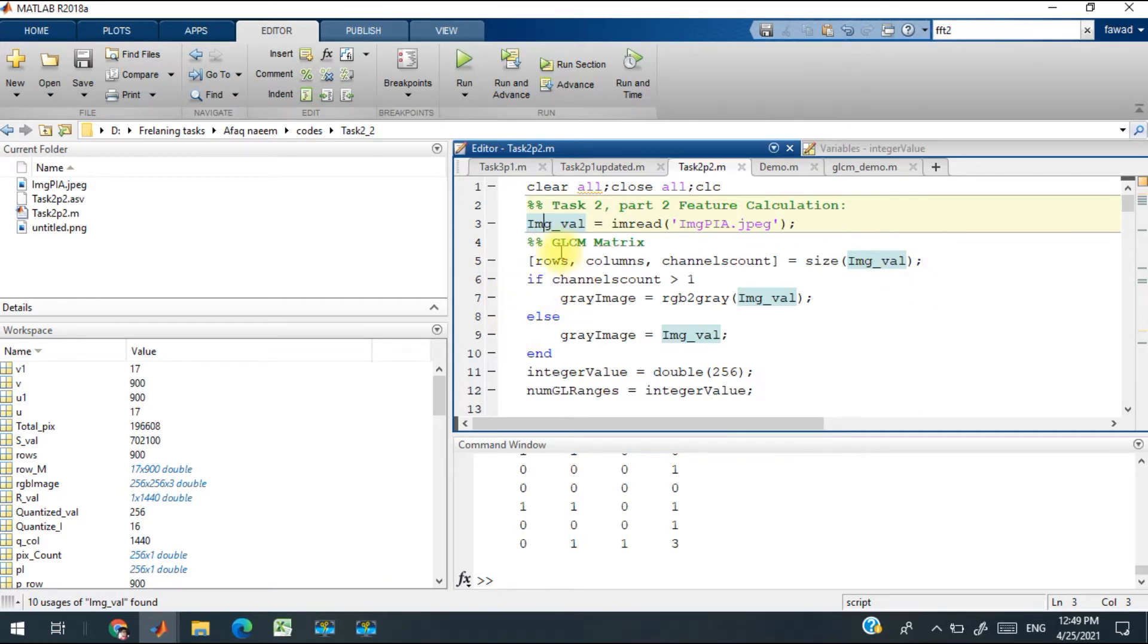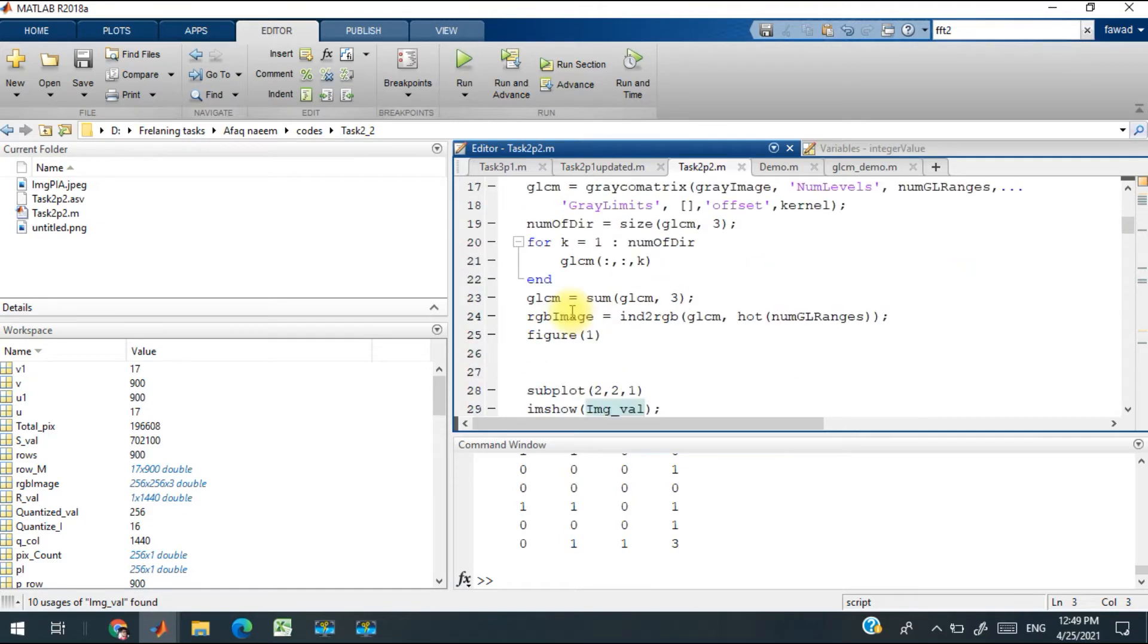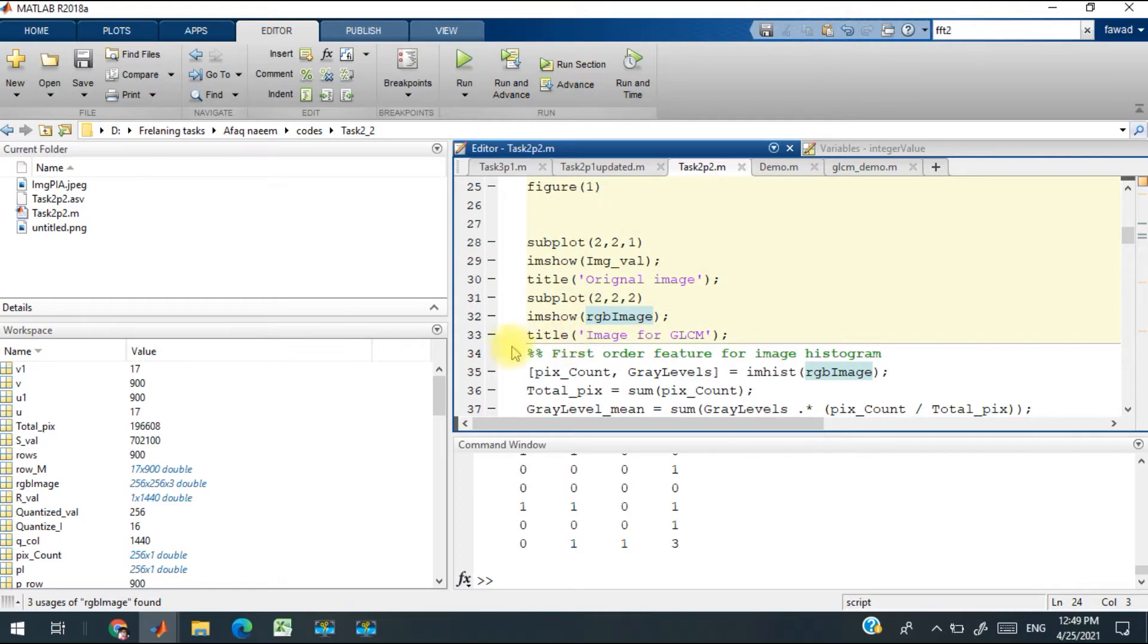I have calculated the co-occurrence matrix, which is this one, and I have displayed both of these data sets. You can see here.